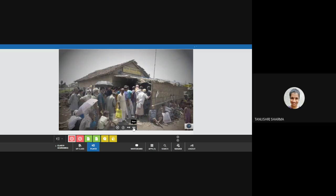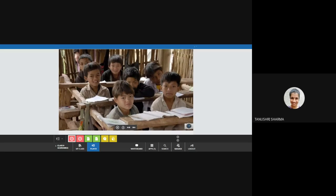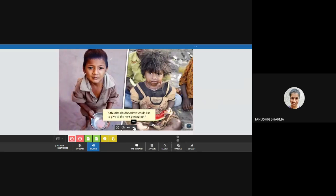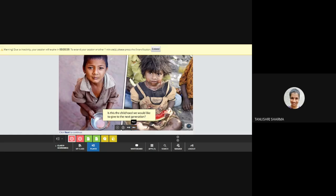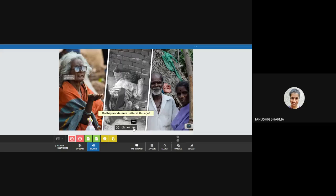Can you guess what this line is for? It is a line at a clinic in a slum area for outpatients. Imagine getting healthcare here. We complain about amenities in our classrooms, but this is also a classroom. Is this the childhood we would like to give to the next generation? Do they not deserve better at this age?